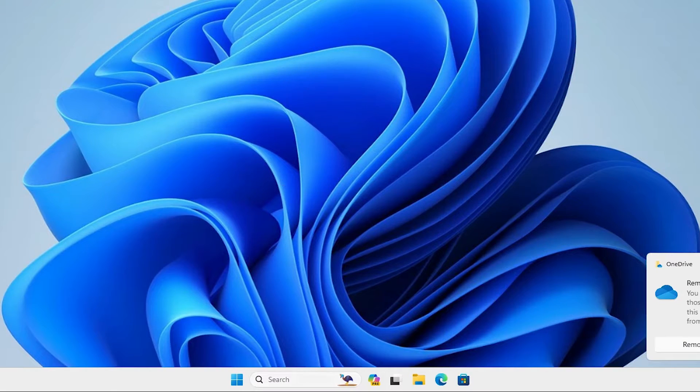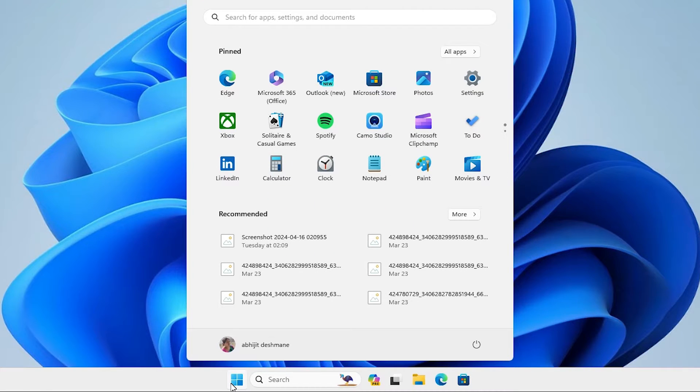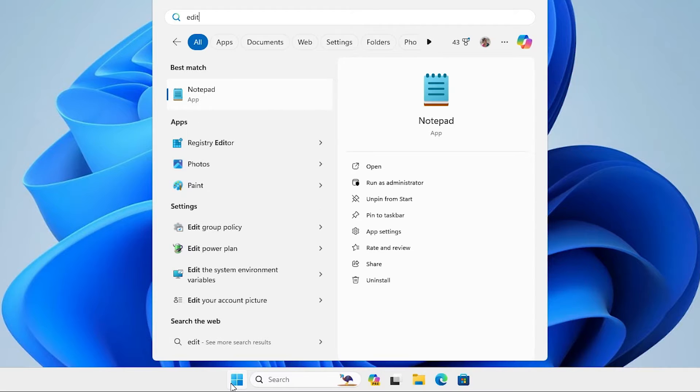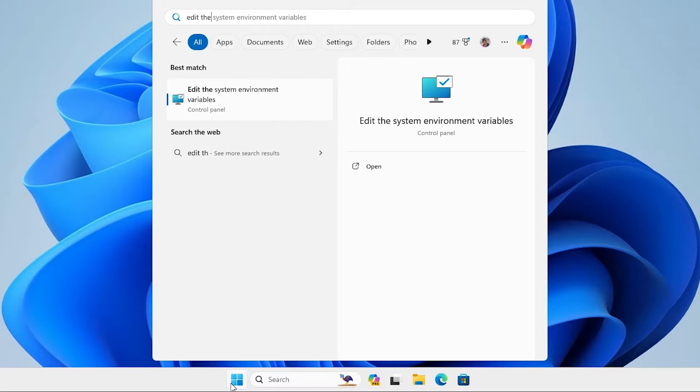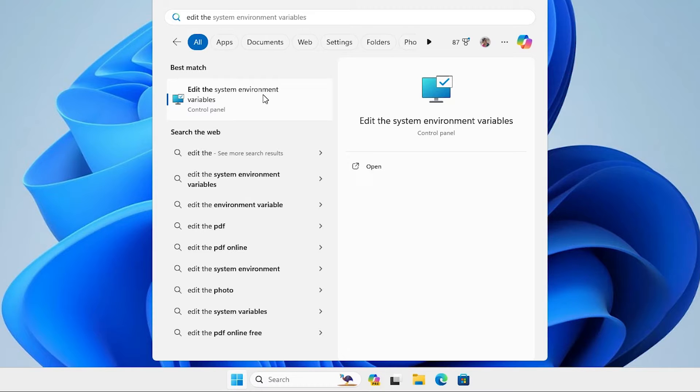That is very easy and simple. Go to the start. I minimize or close this. I go to the start and type edit the system environment variables. Type this and click on edit the system environment variables.